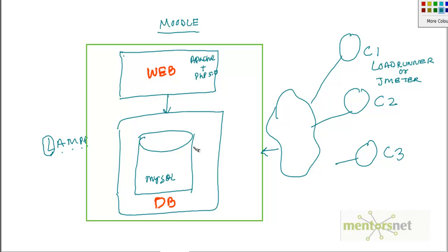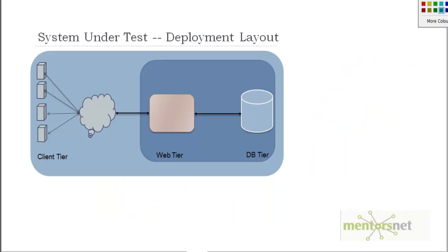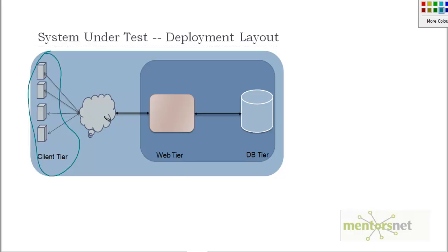If I put this diagram in a nice picture, this is how it will look like. These are my client tiers which are on Windows. Through the internet they are connecting to my system under test which is the web tier.